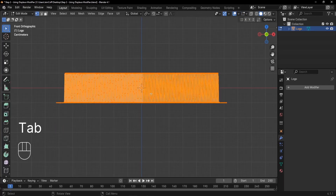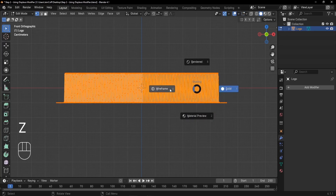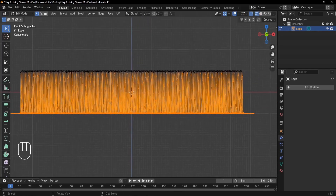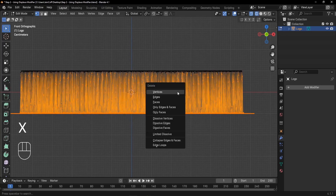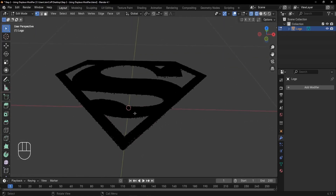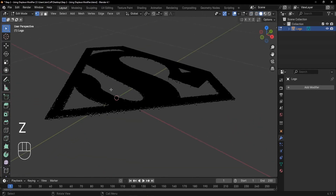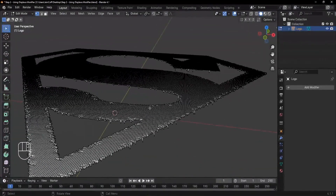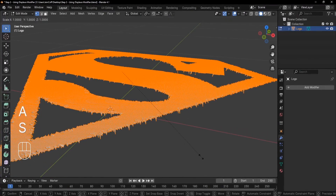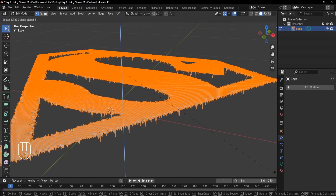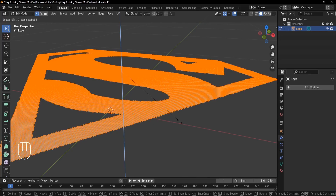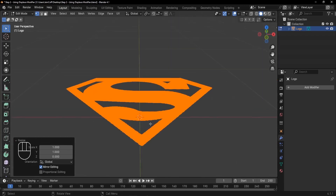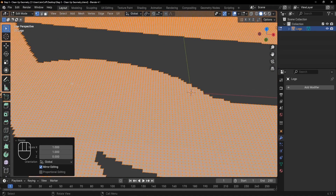Press 1 to go to the side view, then Tab into Edit mode and press Z to switch to Wireframe so we can select everything including the back vertices. Press X and delete those flat back vertices. Press Z to go back to Solid. If you zoom in you'll see some residue — press A to select everything, then S, Z, 0 to scale it completely flat on the Z axis. Press 1 to confirm it's a perfect line.